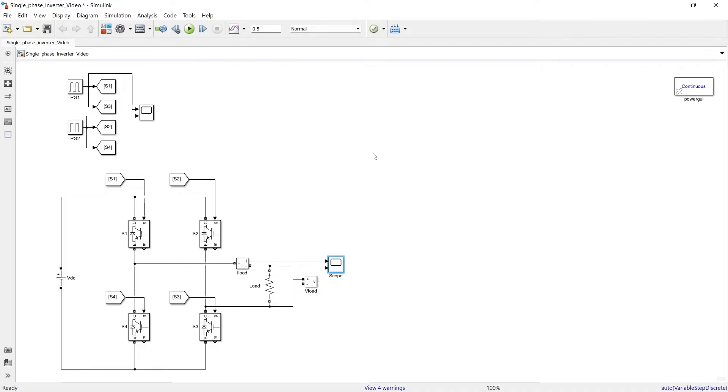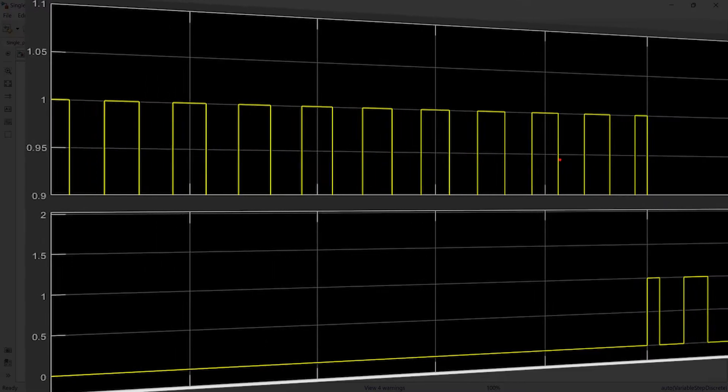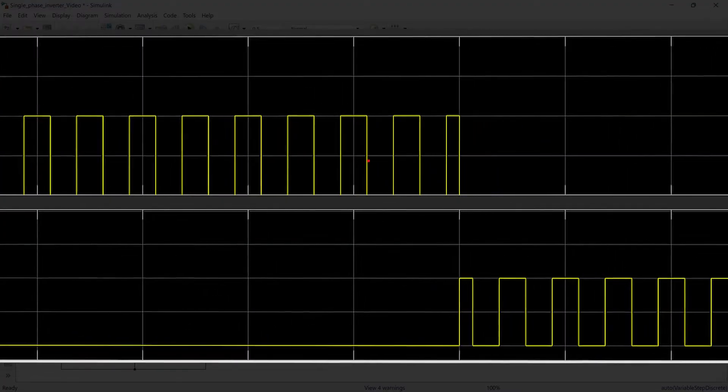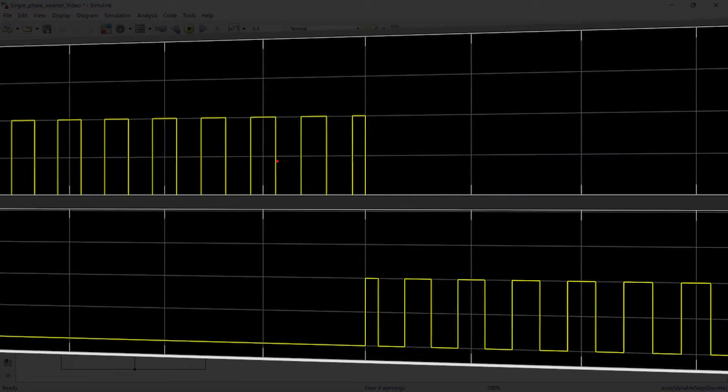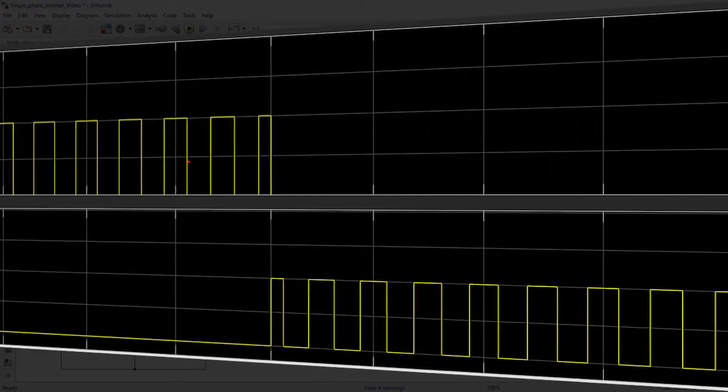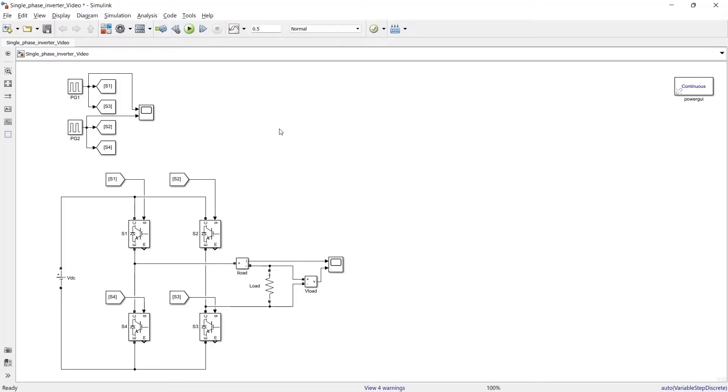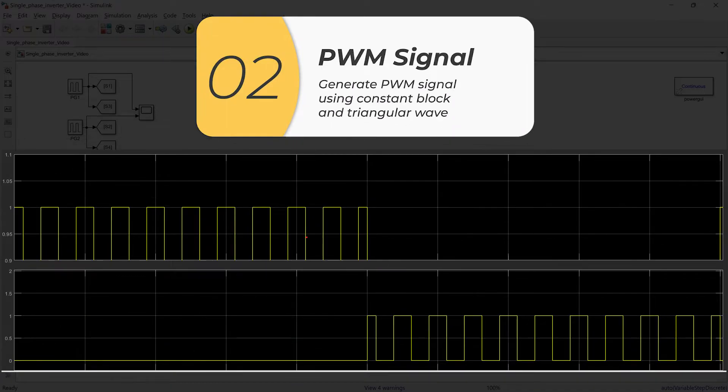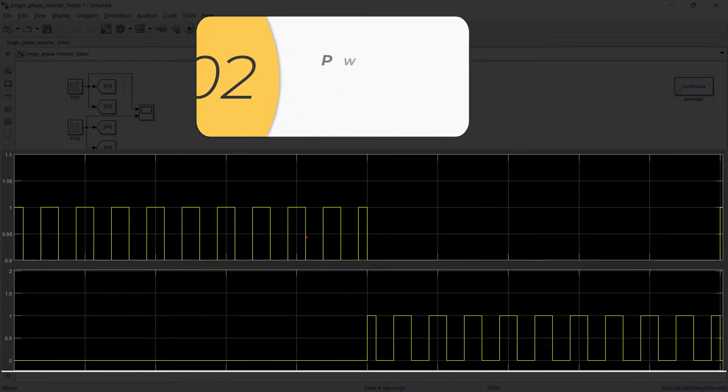Now, let us suppose instead of this type of full square wave signal to this inverter, what if we can give a PWM signal to this inverter. So how to give this type of PWM signal to this inverter we will see in this section. So now we will prepare a control circuit which produces PWM signal for this inverter.